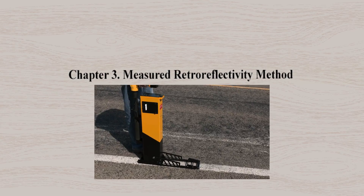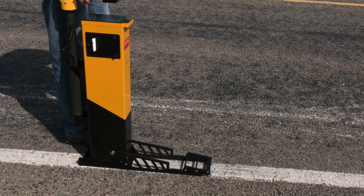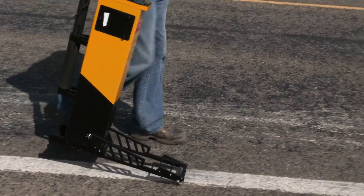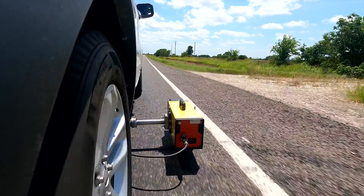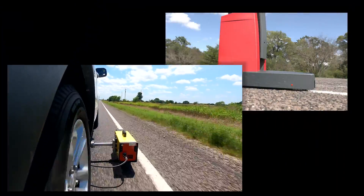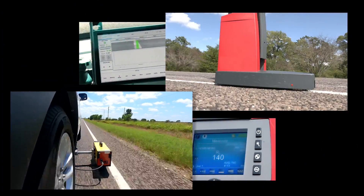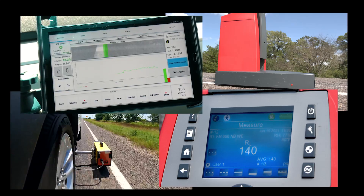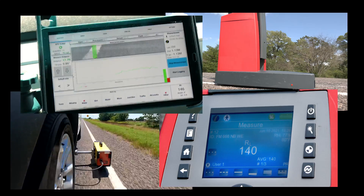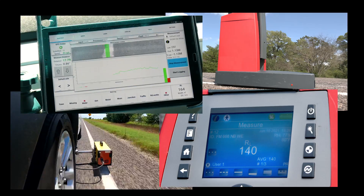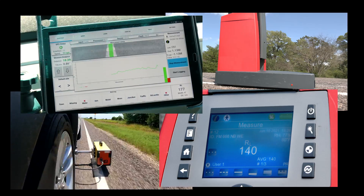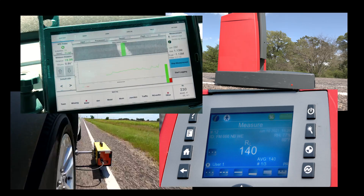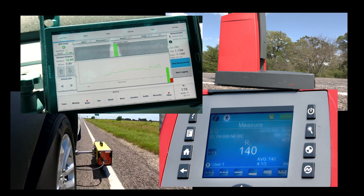The measured retroreflectivity method can be performed when using either a handheld or mobile measurement device. It is important for personnel to be trained to calibrate and use these devices. This method directly compares the measured values of markings to the appropriate minimum levels to determine when they should be scheduled for replacement.